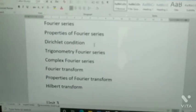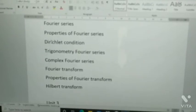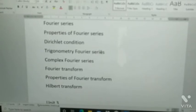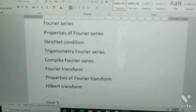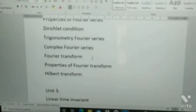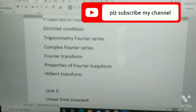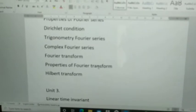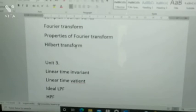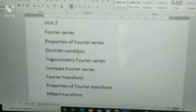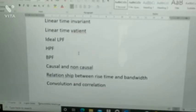In properties of Fourier series, Dirichlet's condition — please learn this condition. It is only theory, no problem. Trigonometric Fourier series: both derivation as well as problems. Complex Fourier series: also derivation and problems. Fourier transform: derivation as well as problems. Properties of Fourier transform, and Hilbert transform — these are the questions from Unit 2.